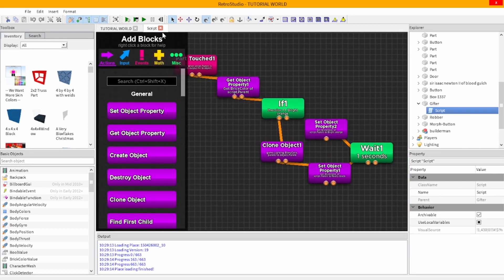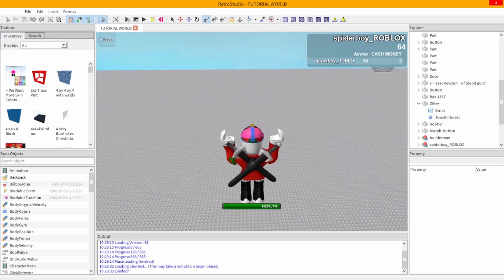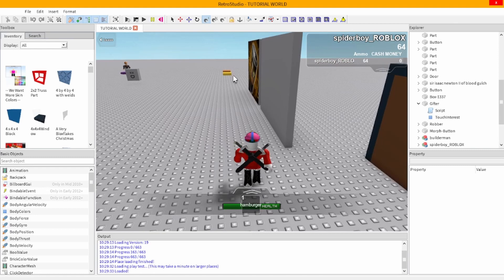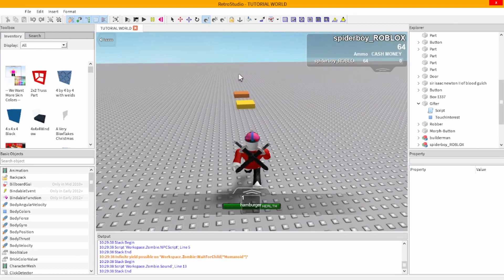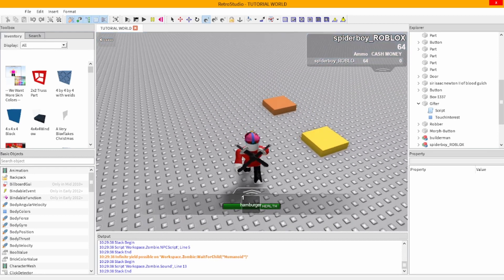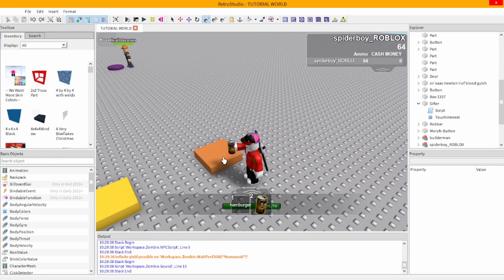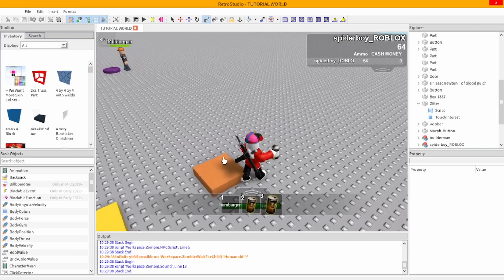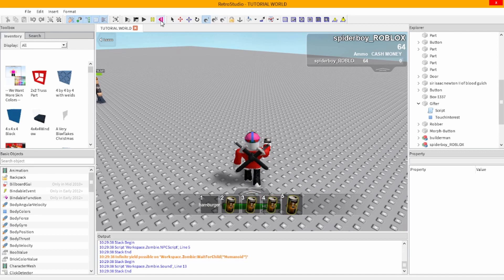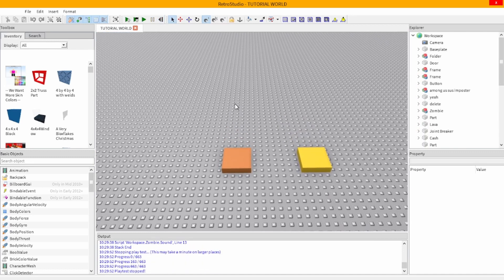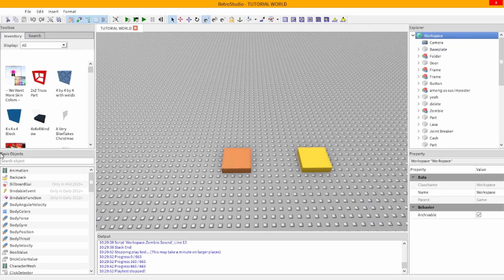With this orange block, we made it a button that when you step on it, it gives you a tool. You see it turns black for a second and then it goes back to orange, and you can only use it when it's orange so that you can't just stand on it and it infinitely gives you tools.